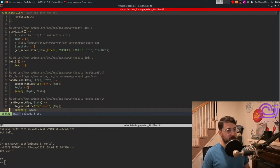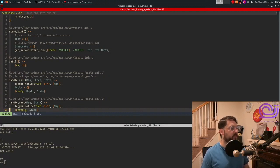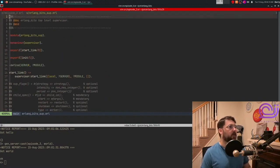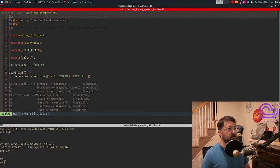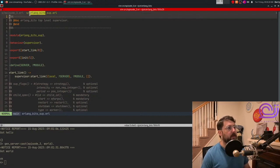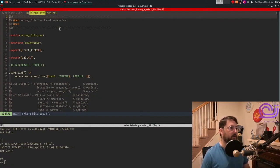One interesting thing we can do with Rebar applications is we can start these GenServers on their own. We can do that inside the modules base supervisor. This project is just called ErlangBits like this. And when we create the Rebar project, it will automatically create this underscore soup.erl module.